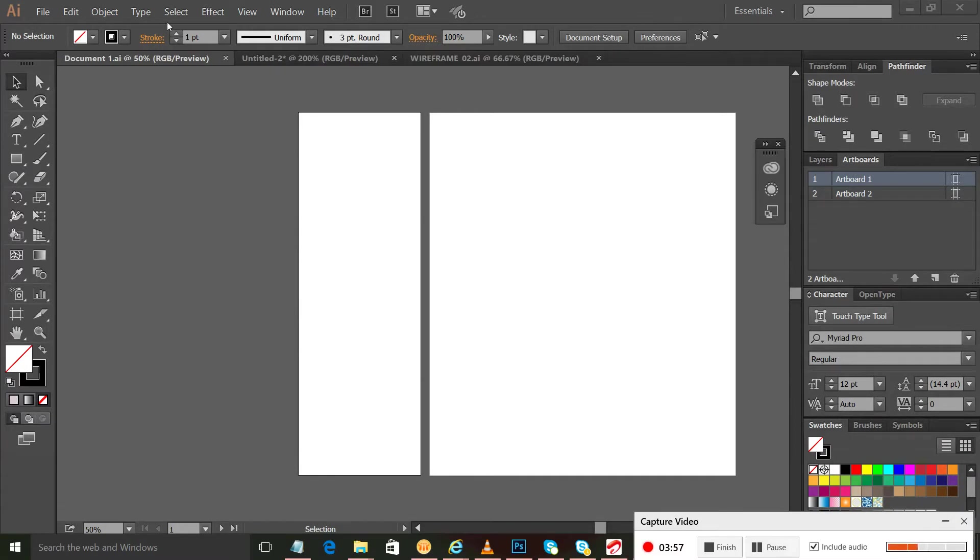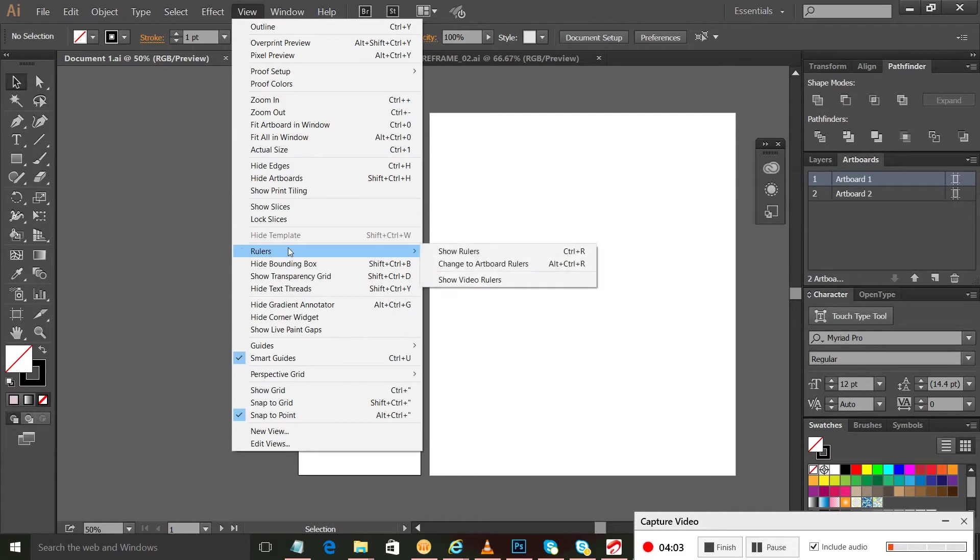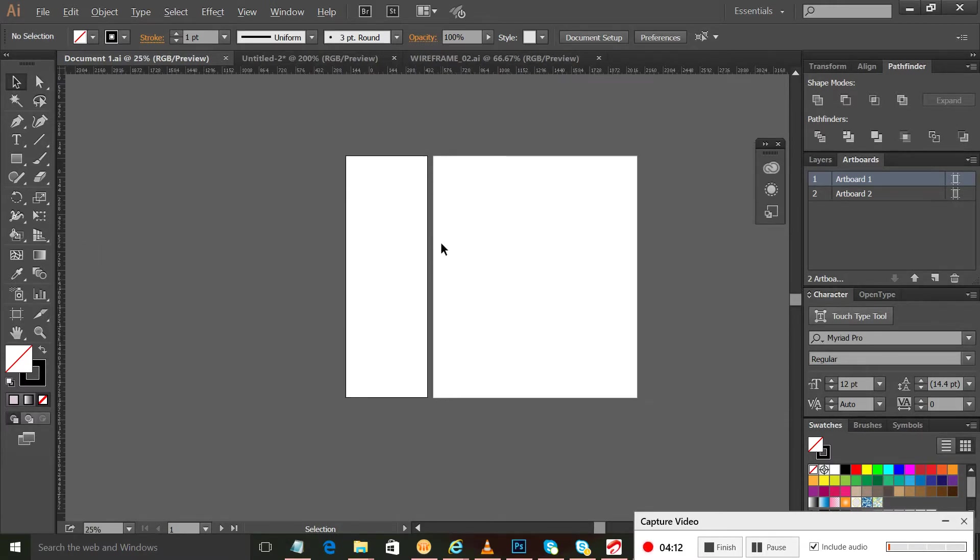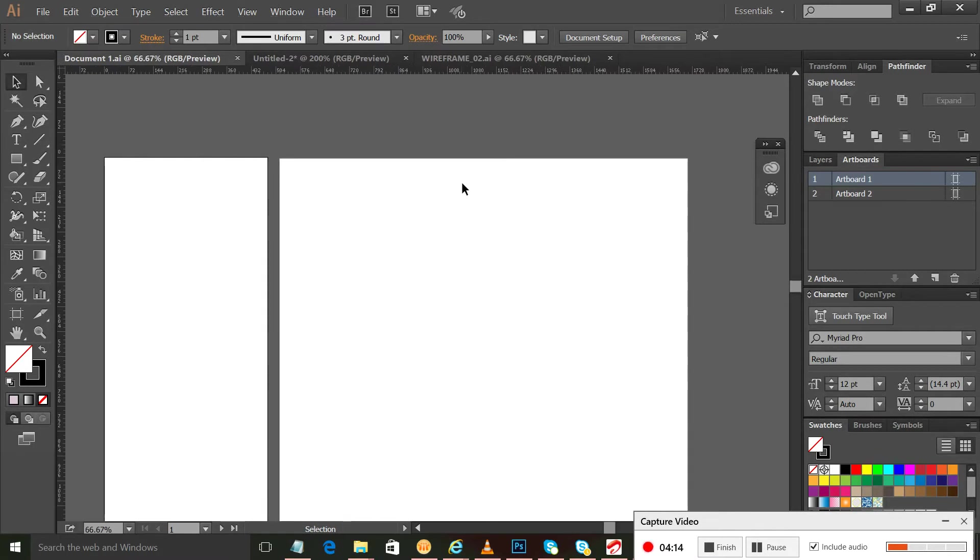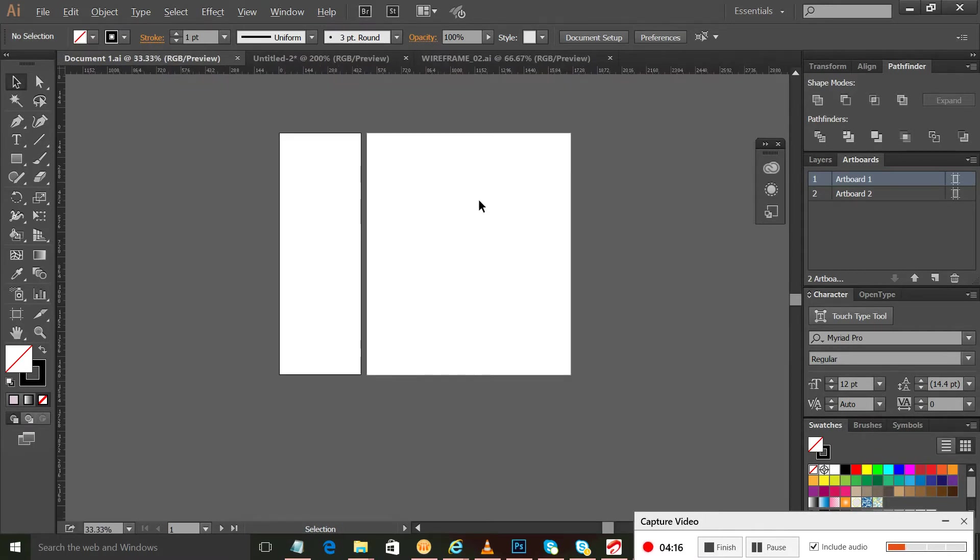You can go to View and show rulers, or you can use this shortcut Ctrl+R. And you can see here now the rulers are appearing in your Adobe Illustrator window.